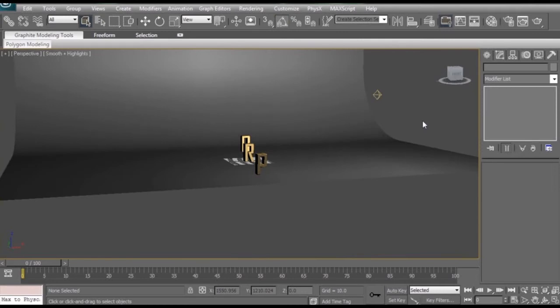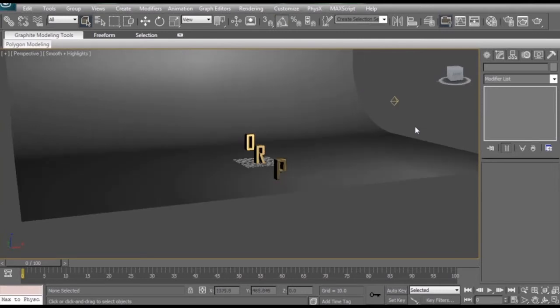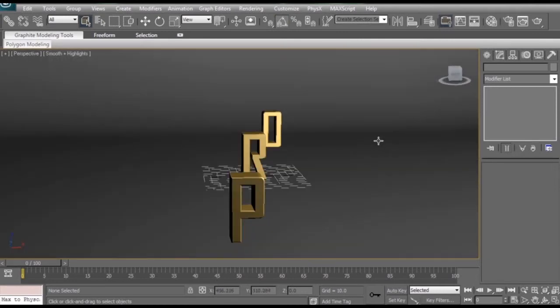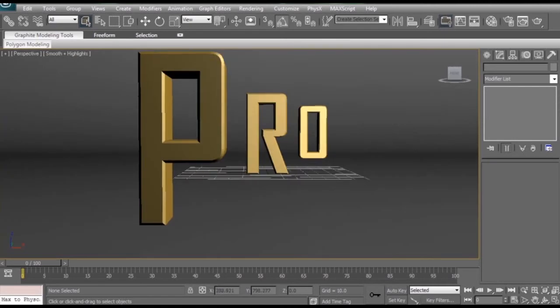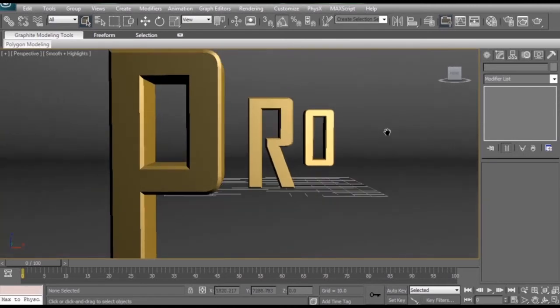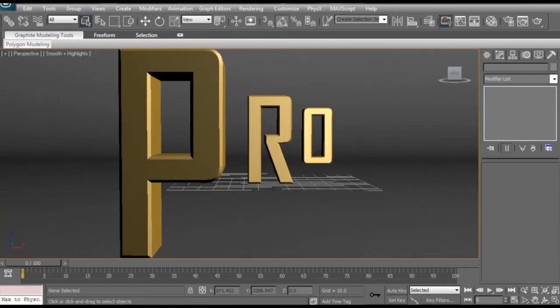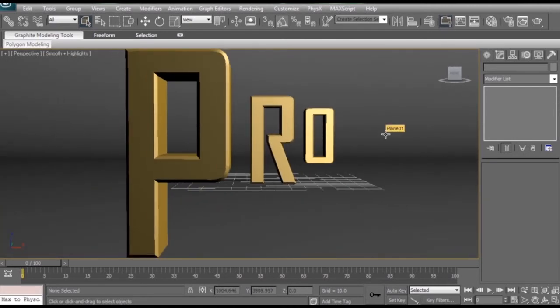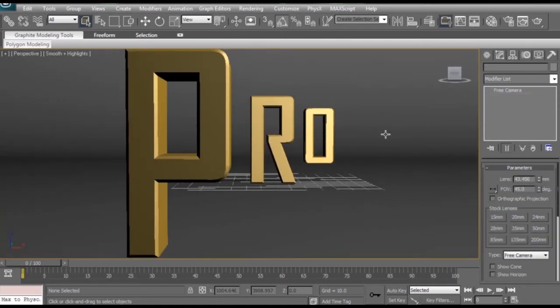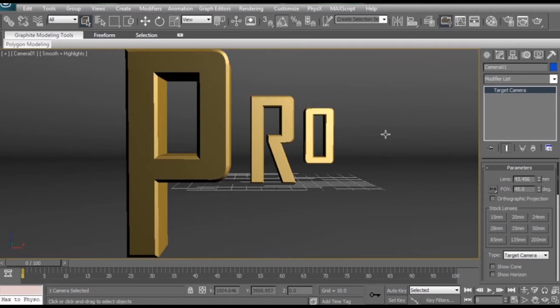So the first thing you want to do in your scene to set this up for depth of field is create yourself a camera. So I'm just going to fly in here, kind of get the basic position set up for myself, and hit control C. That'll create us a target camera that we can use.